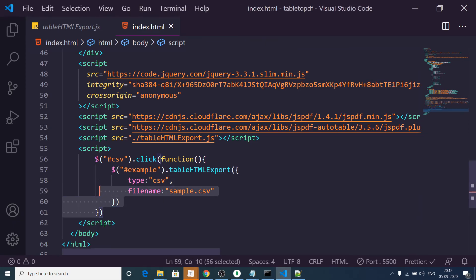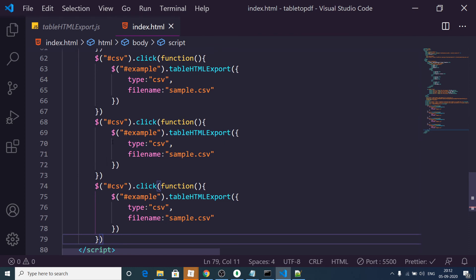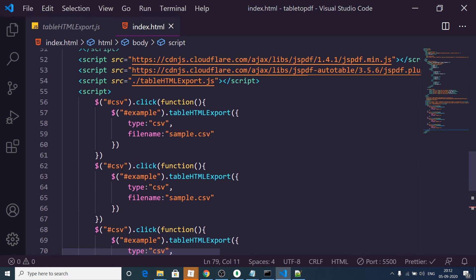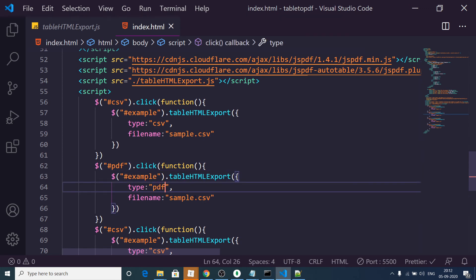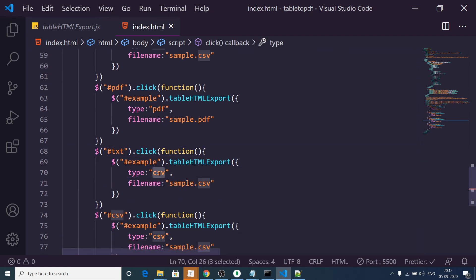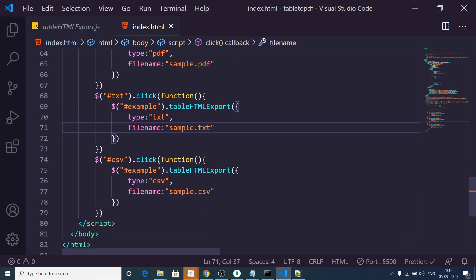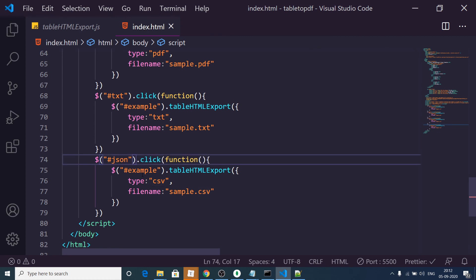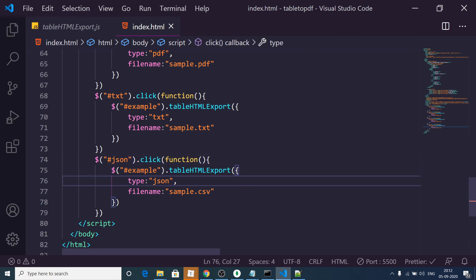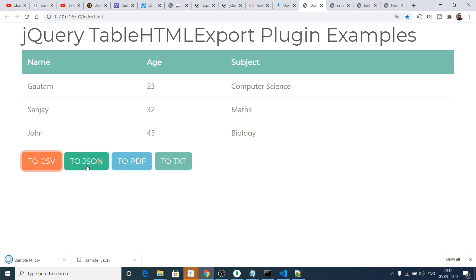I repeat this for the rest of the buttons, changing the type and fileName values accordingly: PDF with 'sample.pdf', TXT with 'sample.txt', and JSON. Now the application is complete.